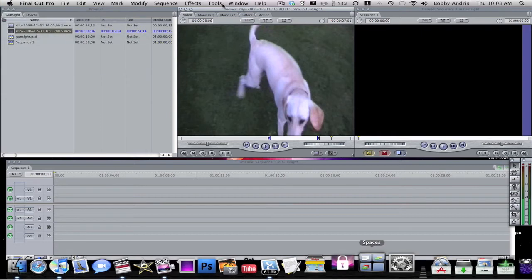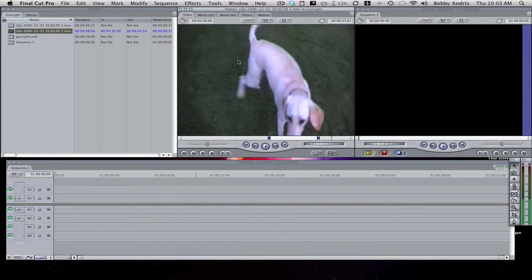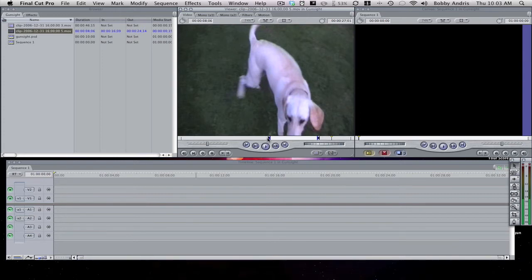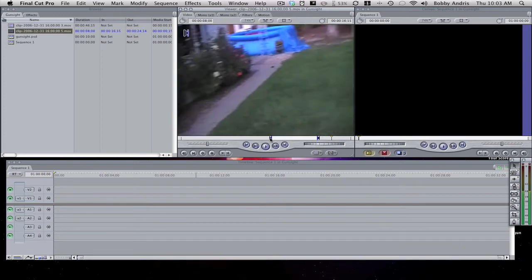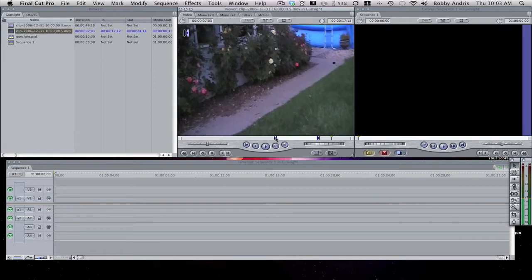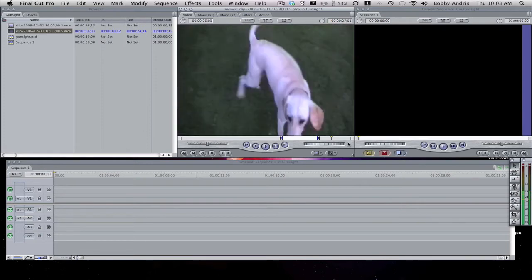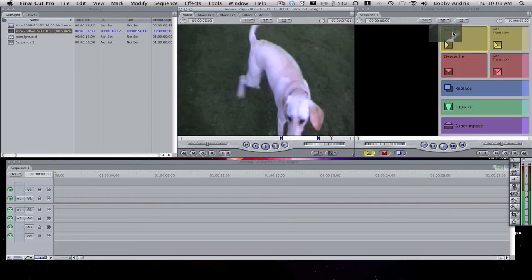Alright, so the first thing you're going to want to do is get your clip. Now I got a pretty small clip because I didn't want to have to wait for it to render, but before I had this whole 30-second clip and that's what you guys saw on YouTube. So you take your clip that you want and you insert it into the timeline.